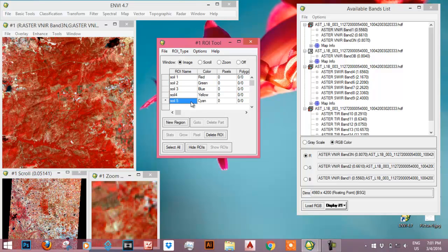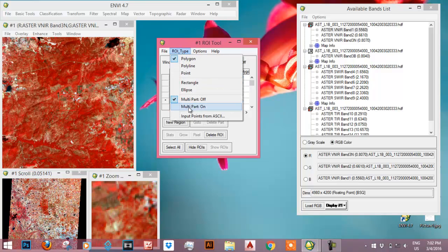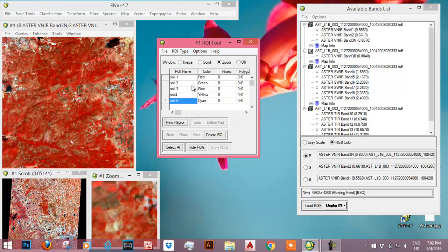Now let me choose the zoom window as it will be easier for us to work on zoom window and select the area of interest. And from ROI type let me select rectangle out of all the options as rectangle will be more simple.